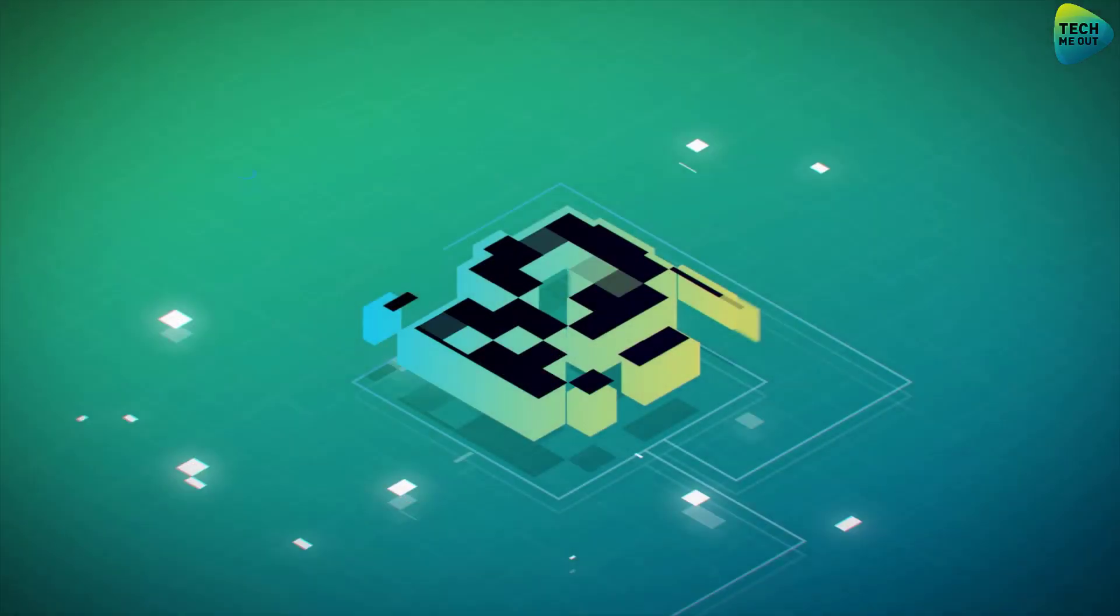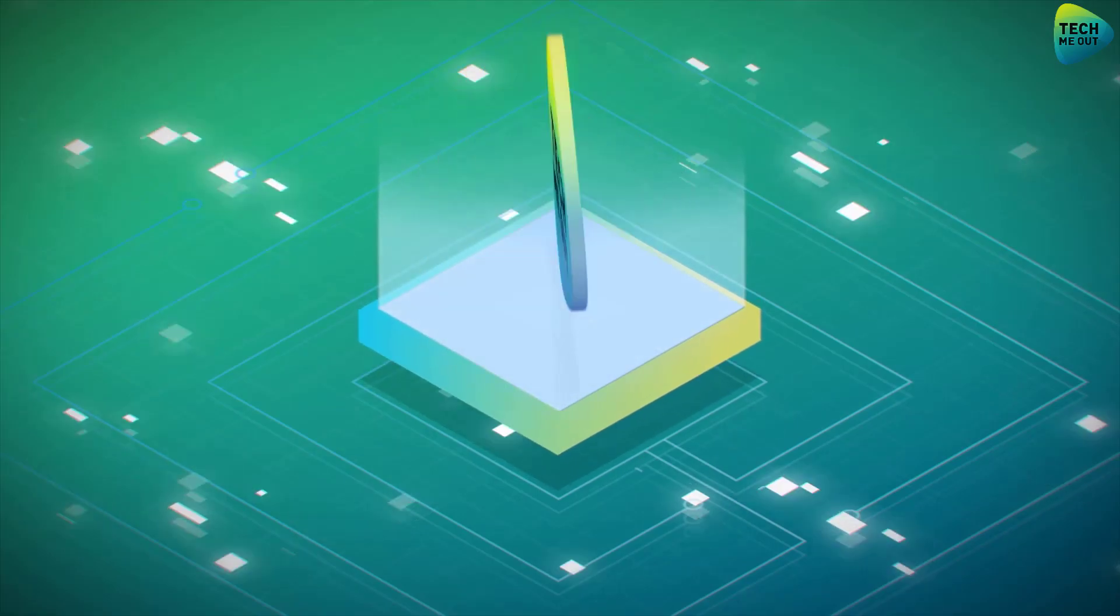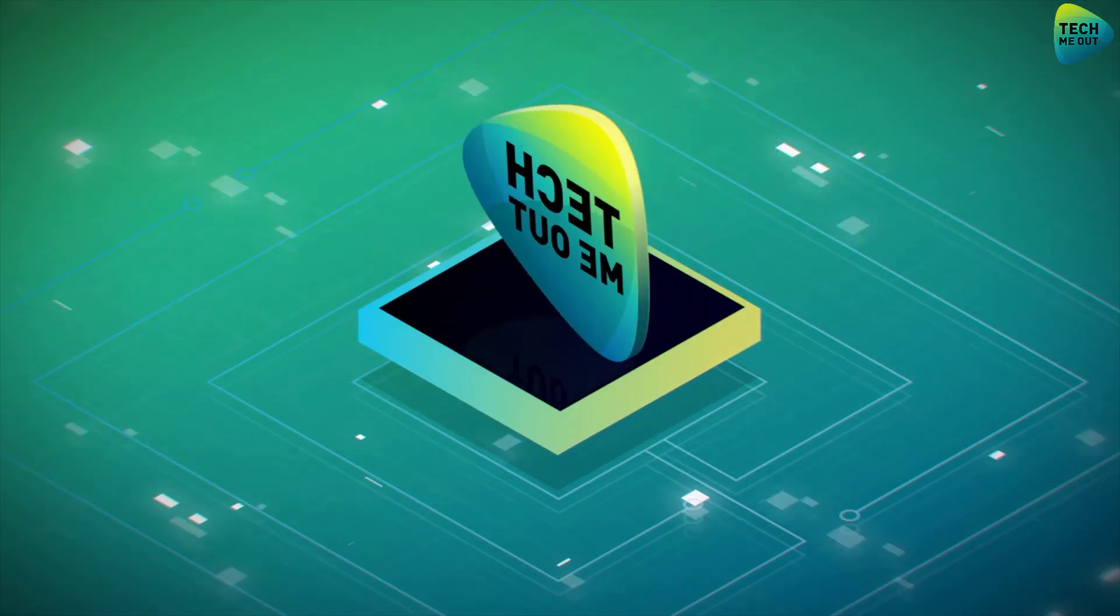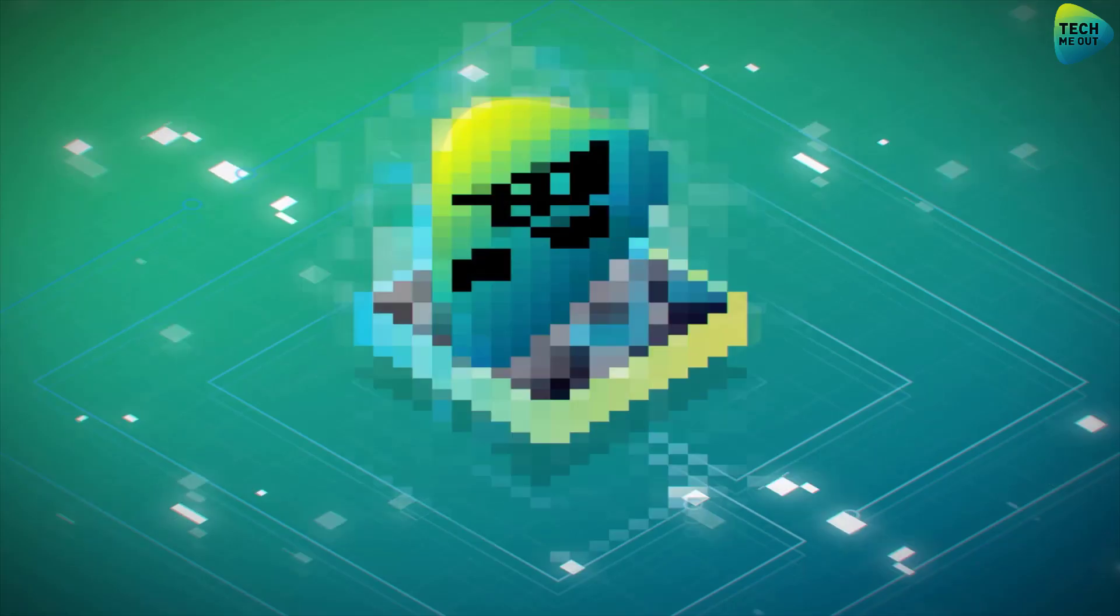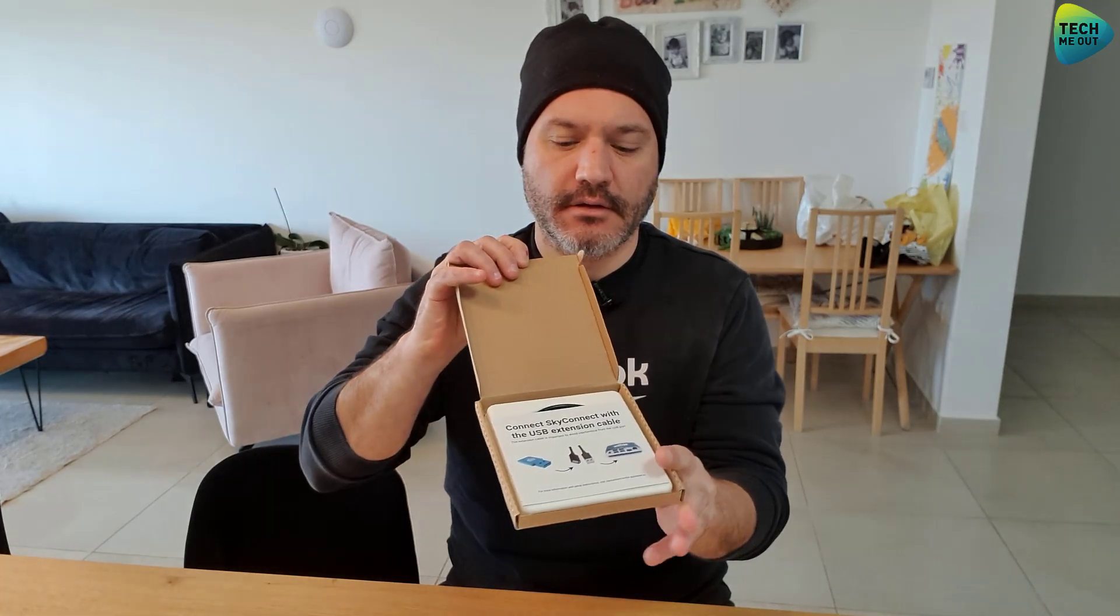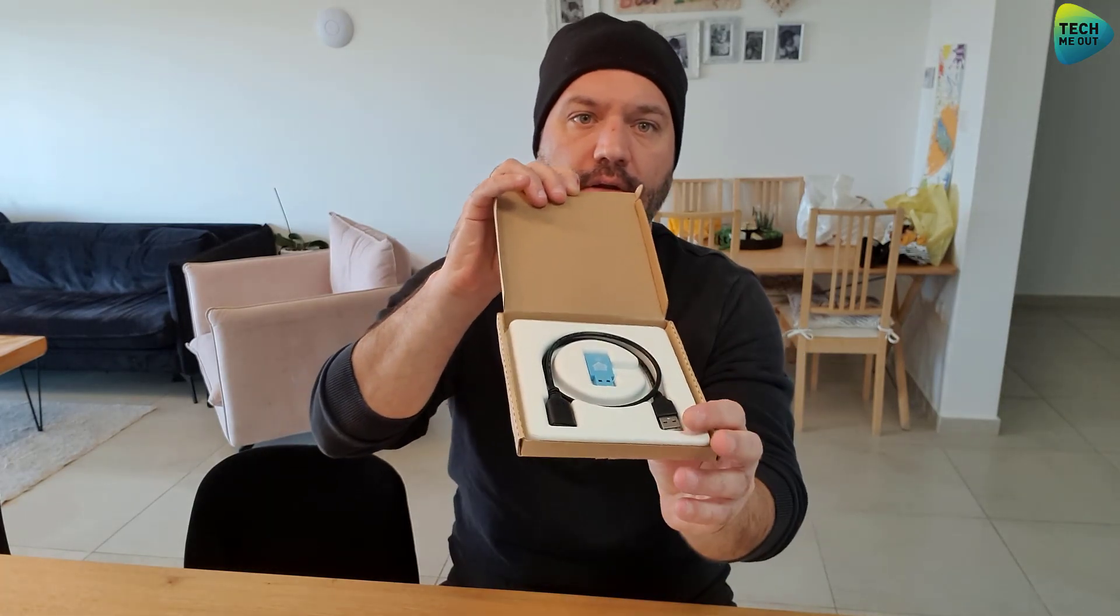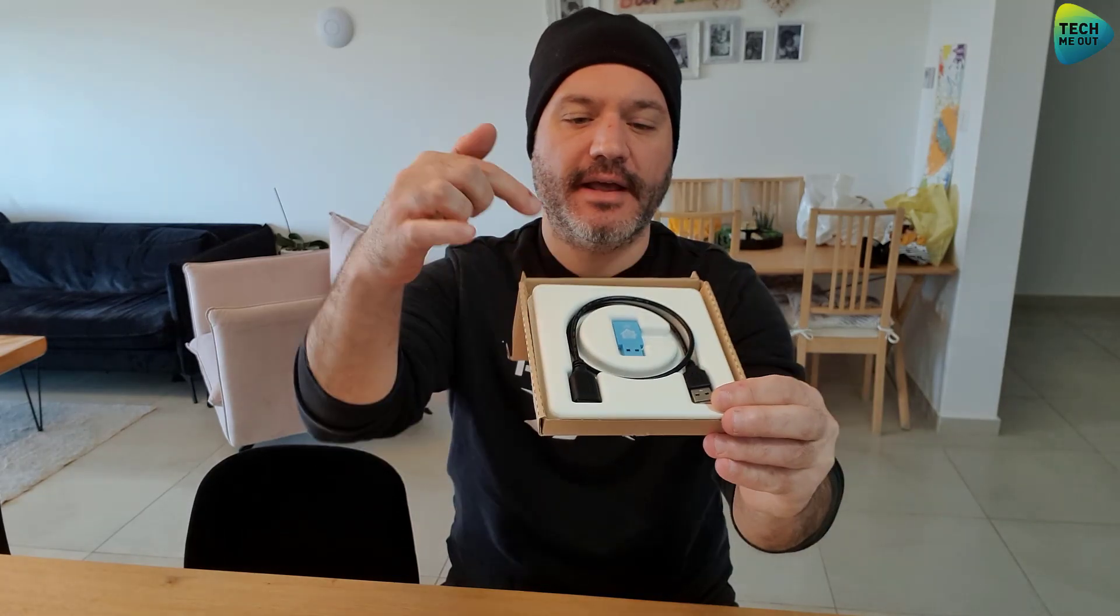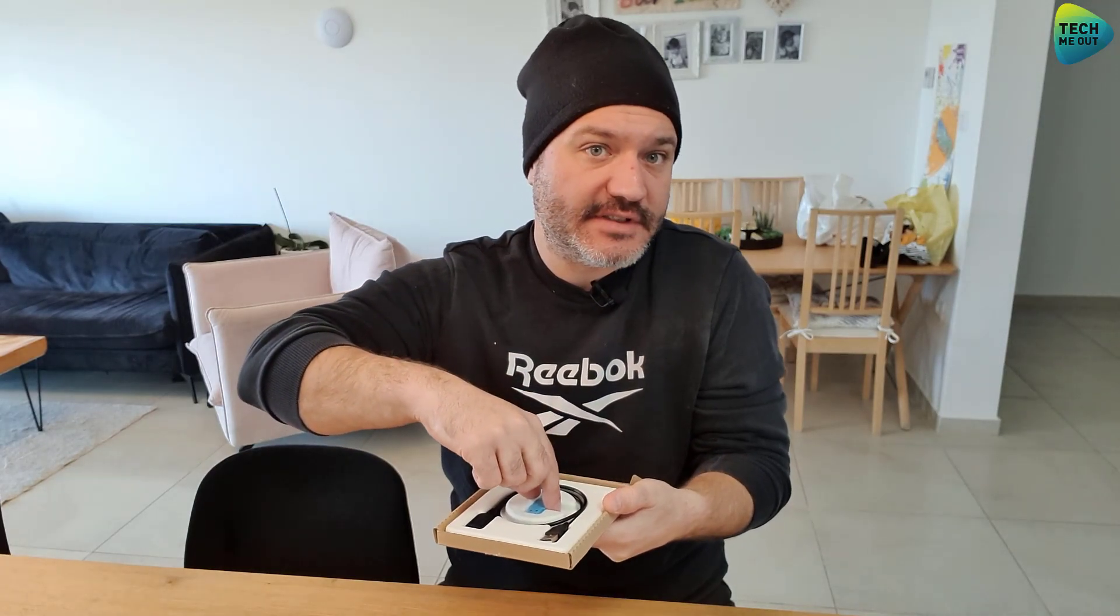All right guys, so this is the packaging. Let me show you what comes inside the package. You see the Home Assistant Sky Connect itself and they also include a USB extension cable.